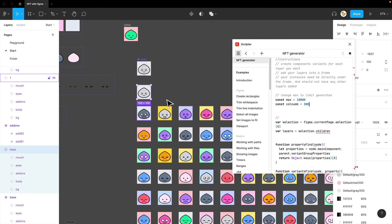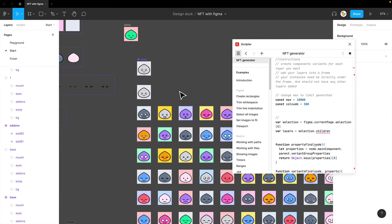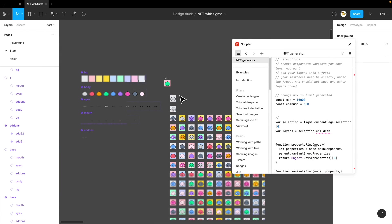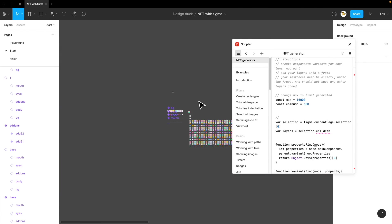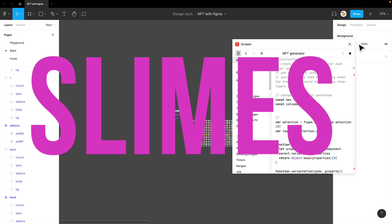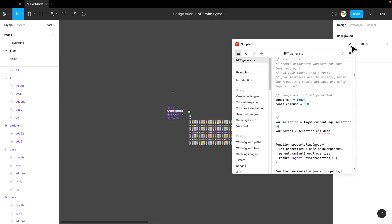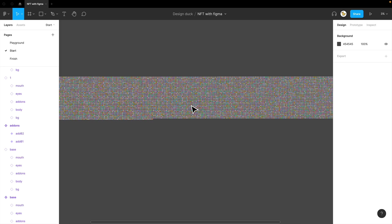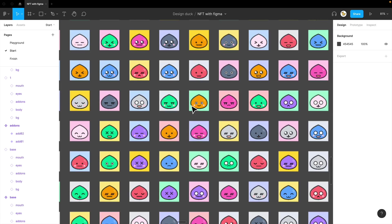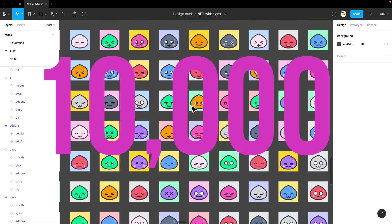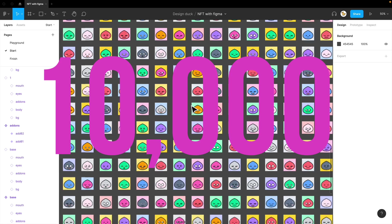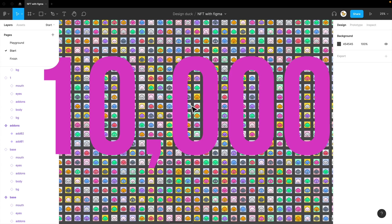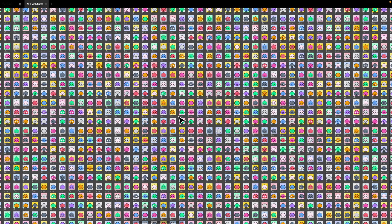The script is complete. And now you see lots of slimes. Now you see 10,000 slime images, like so.